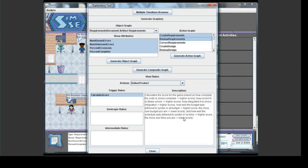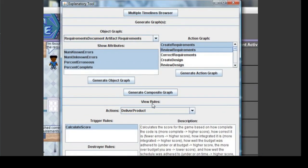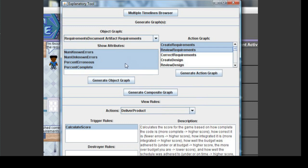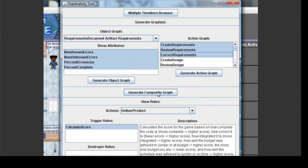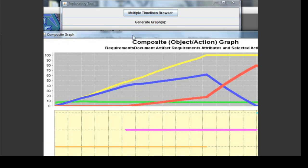Let's go back to the Explanatory Tool and generate a composite graph. A composite graph shows both an object graph and an action graph lined up on the same time axis, so you can see how an object's attributes changed as a result of actions that occurred. To generate a composite graph, simply choose the object graph and action graph settings that you want, then click the Generate Composite Graph button. We'll keep the settings from the previous object graph and action graph that we created, adding the action we just performed — Correct Requirements — and generate a composite graph that shows both of them together.